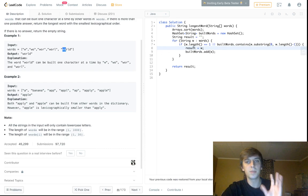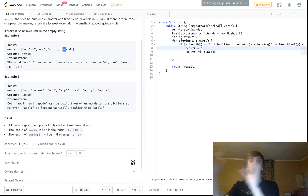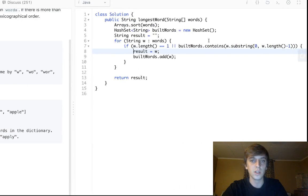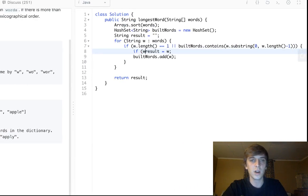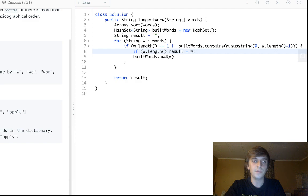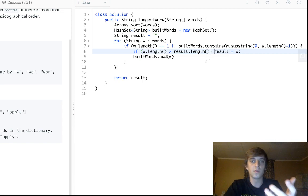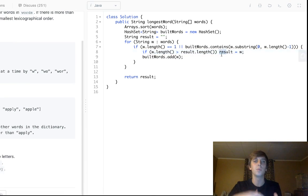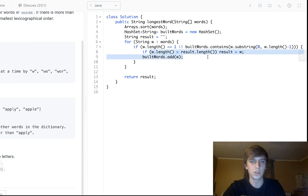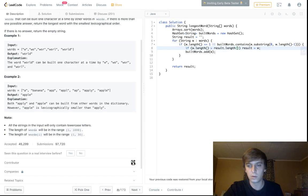We update our result if we find a newer valid word, but only when the current word is longer than our current result. We check: if `w.length() > result.length()`, then we update. This ensures we're tracking the longest word, not just any word that can be built from its prefixes.